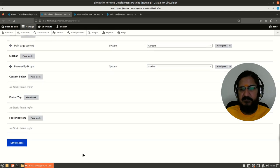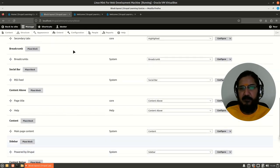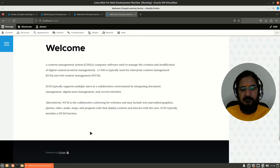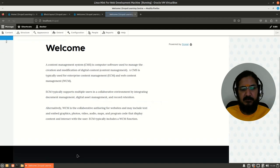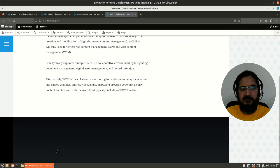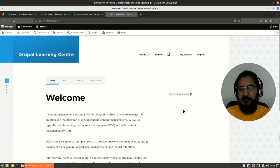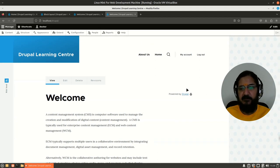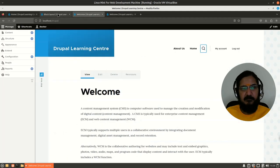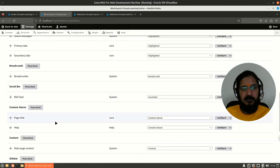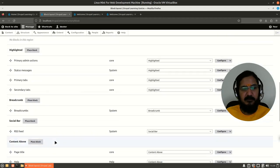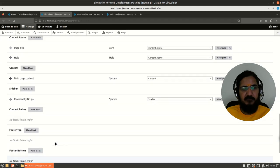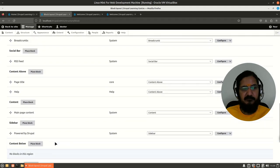So now I have saved this. Once you place a block, make sure you come down and save it. Now let's see and reload our page. And you will notice powered by Drupal is gone from here and it is showing up in this section. Similarly, you can place this powered by Drupal block anywhere you like from the block layout area.